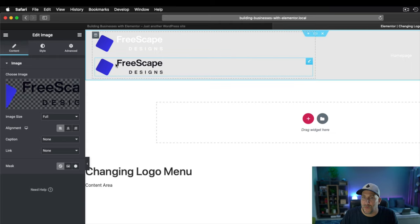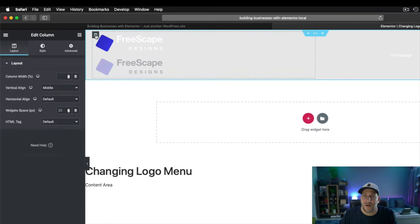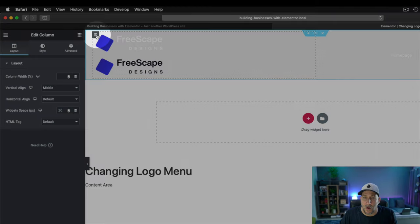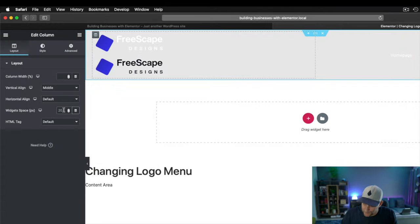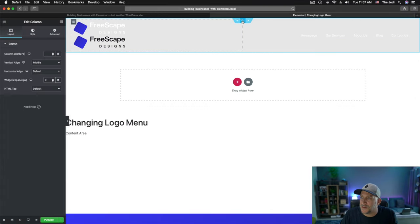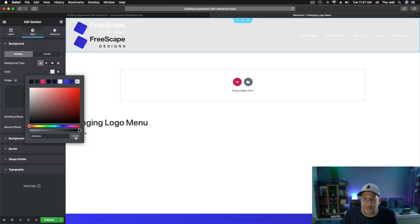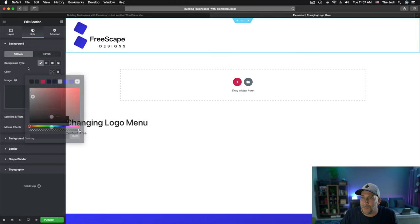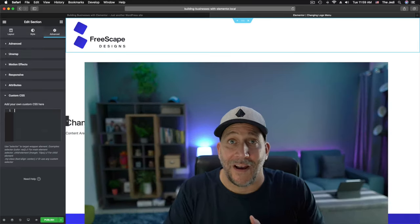Now there's one more step we need to do in order to make this look even. Here, go back to your edit column. And here for your widget spaces, put zero. All right. So we're good to go right there. Let's go ahead and turn this off. We'll just clear it out and make it transparent again.